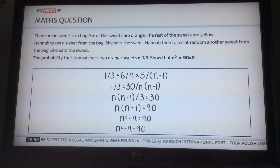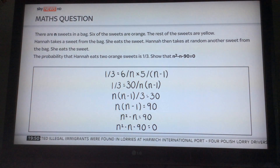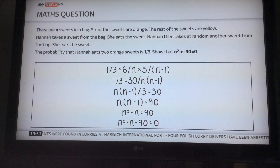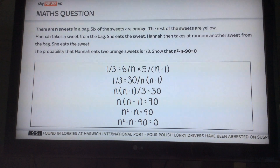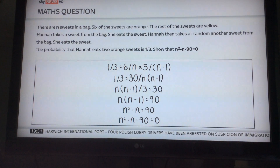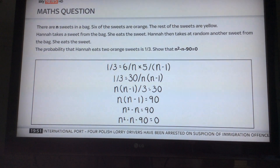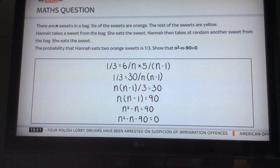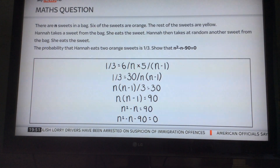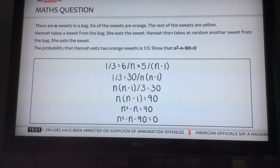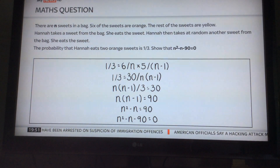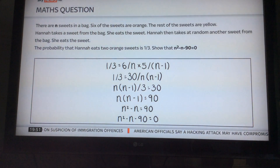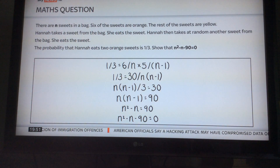We know that the probability of two orange sweets is one third — we've been told that. So we know the probability of getting an orange sweet the first time round is six over n, because there are n sweets and six of them are orange.